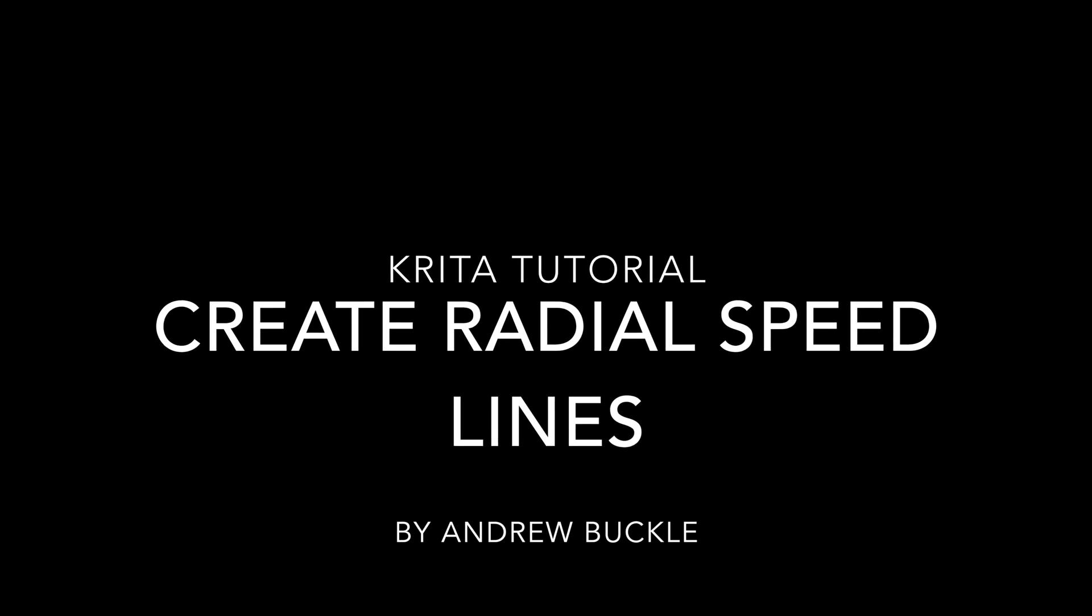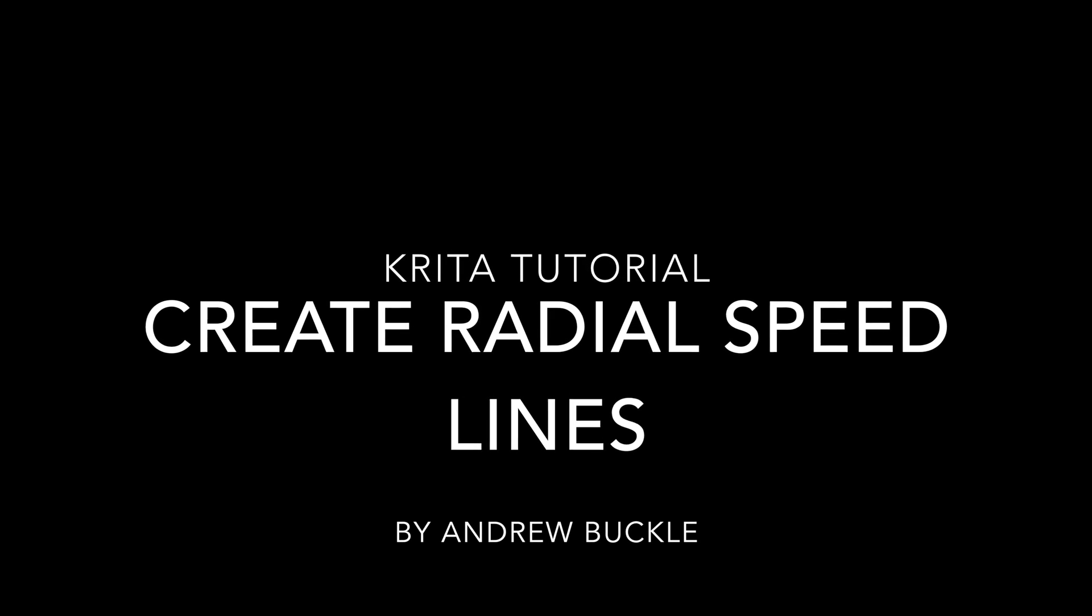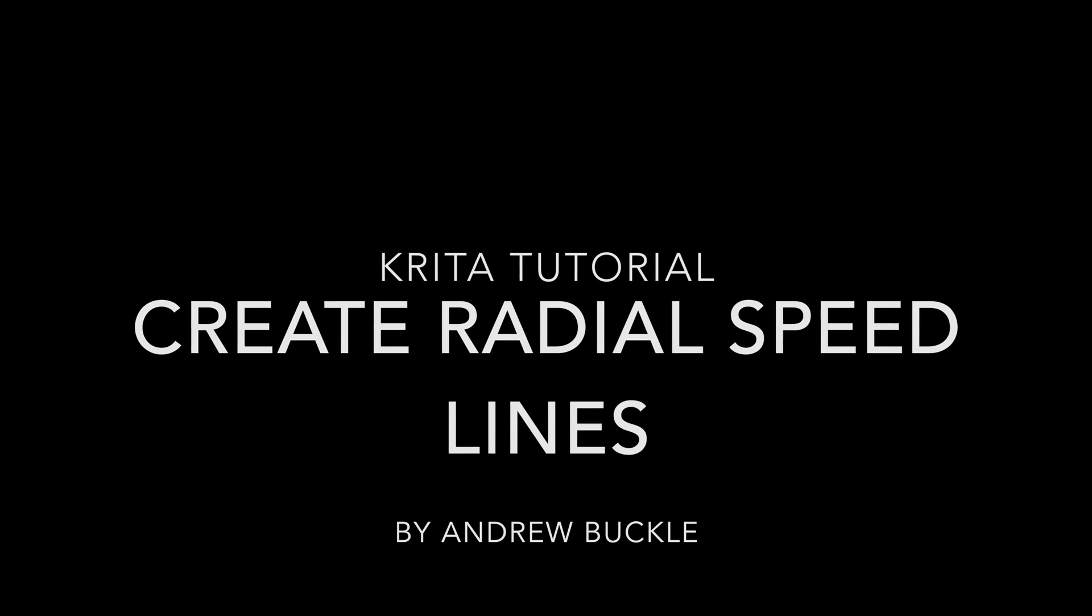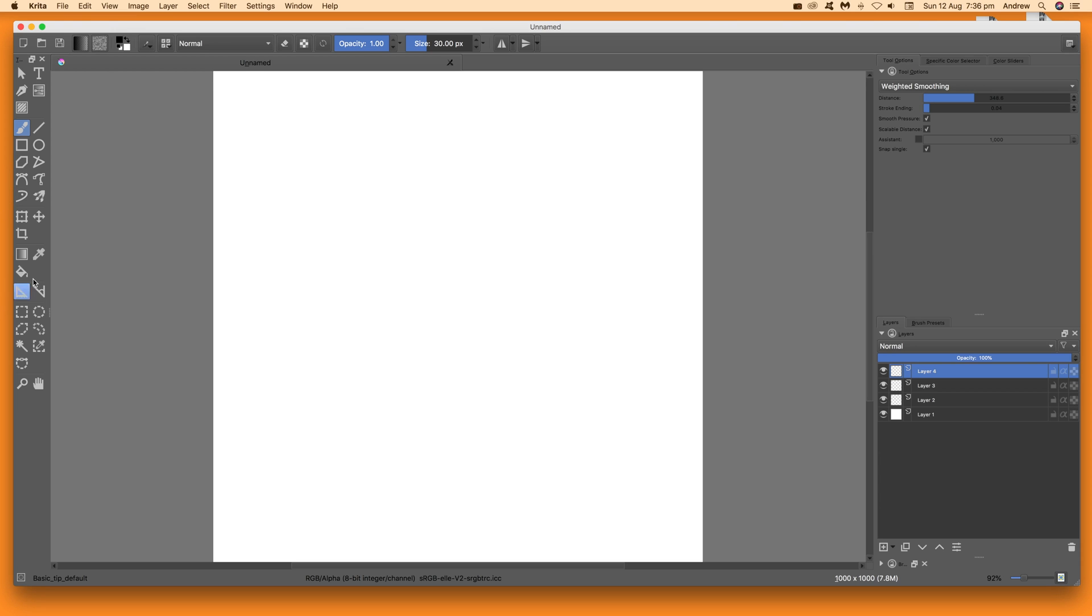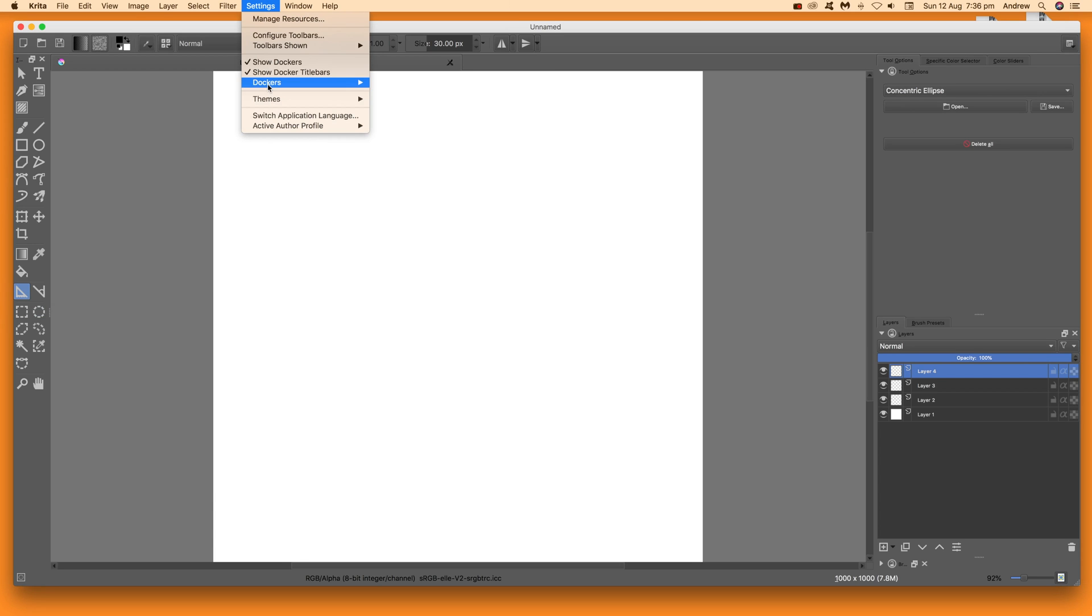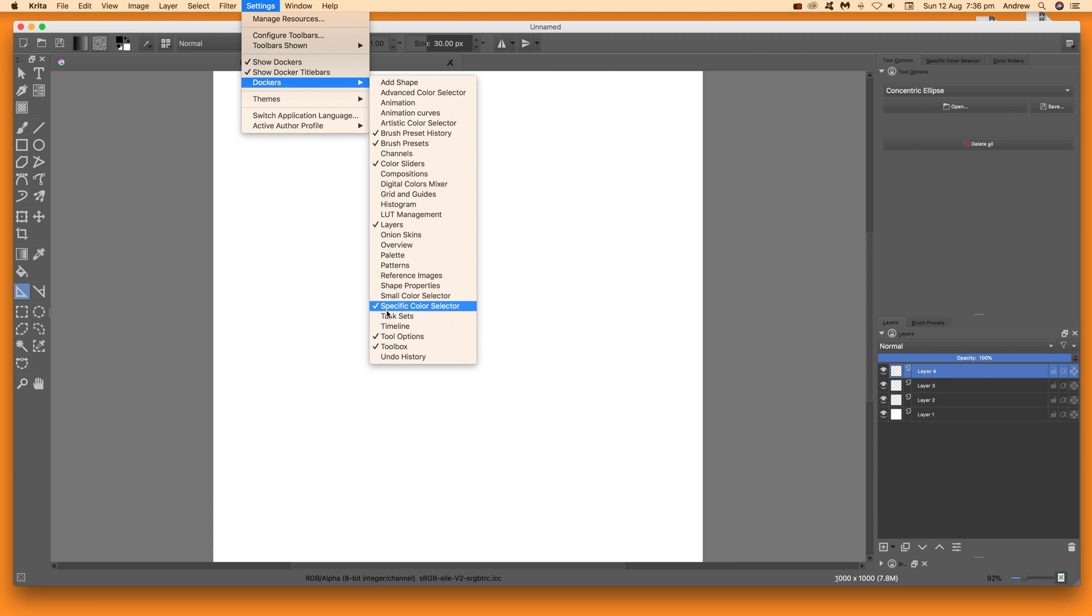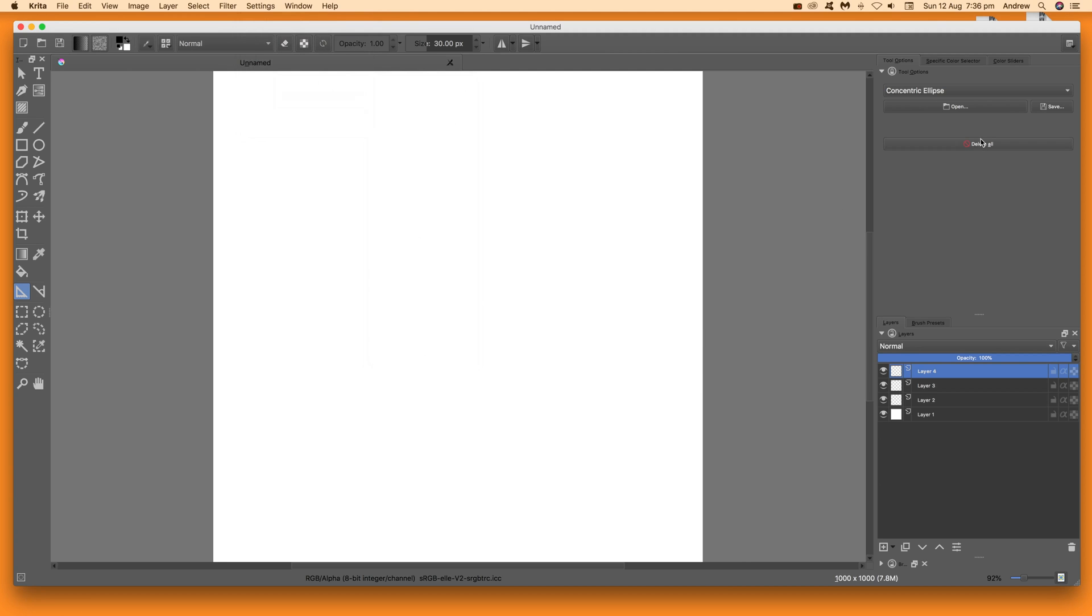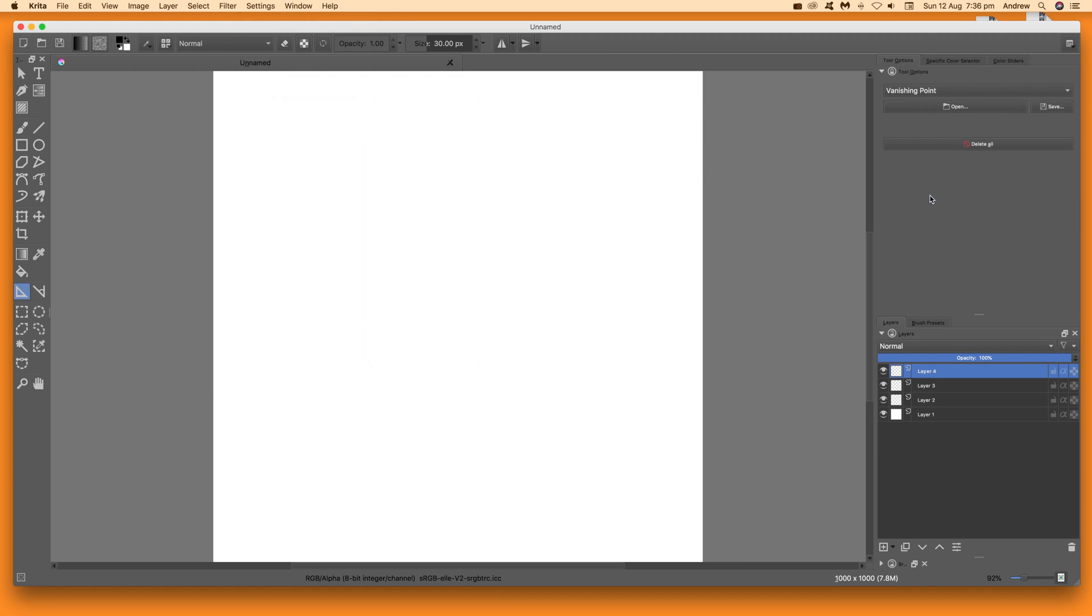How to create radial speed lines in Krita. First thing to do once you've got Krita started is go down to the assistant tool and select that. Then go to tool options, which you can find in settings and dockers, tool options. Once you've done that, go to the assistant dropdown and there's a vanishing point right at the bottom. Select that.